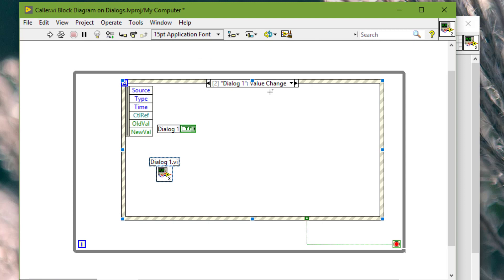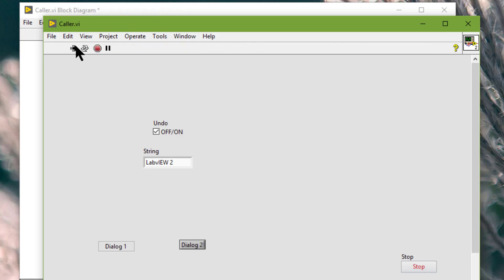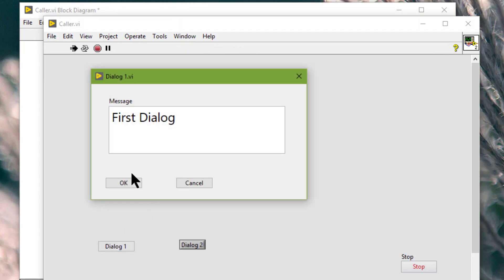So let's go and check the appearance. Run the VI, launch the dialog box, and they are now looking much neater and cleaner.